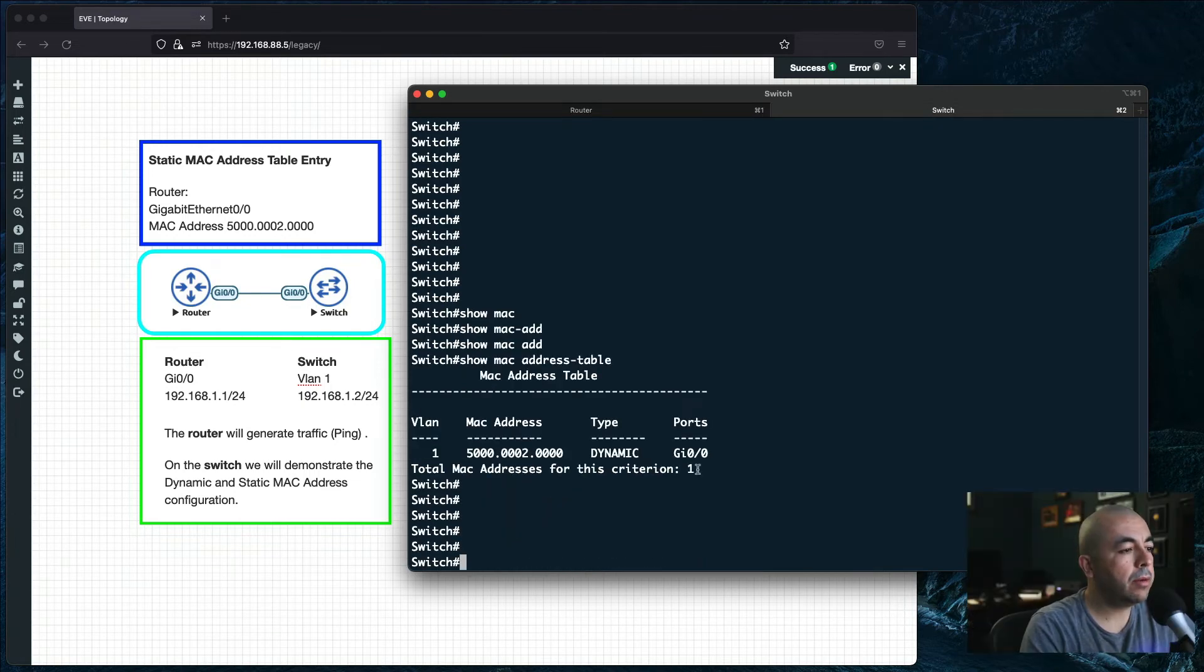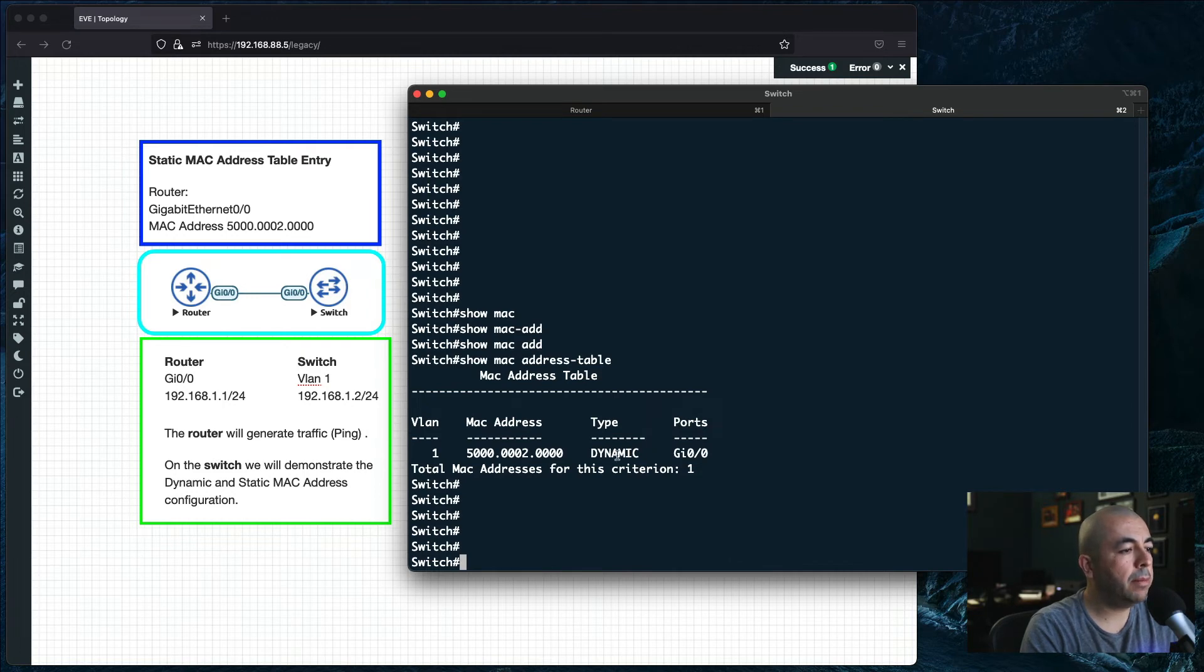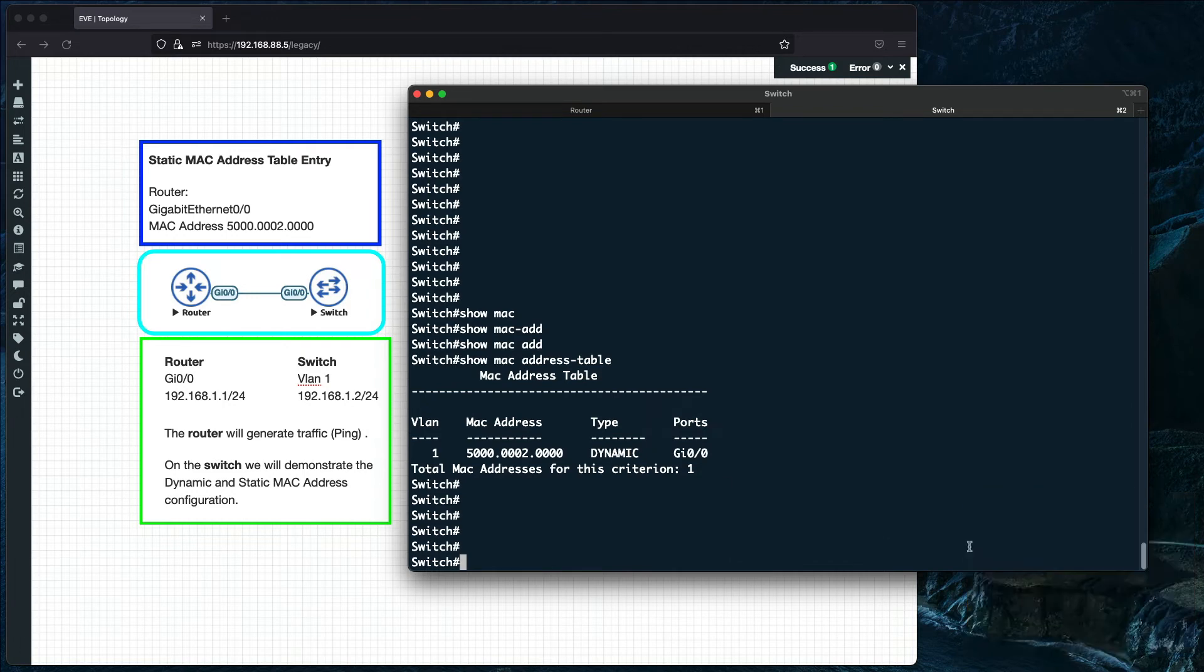Let's now change the dynamic type to static.